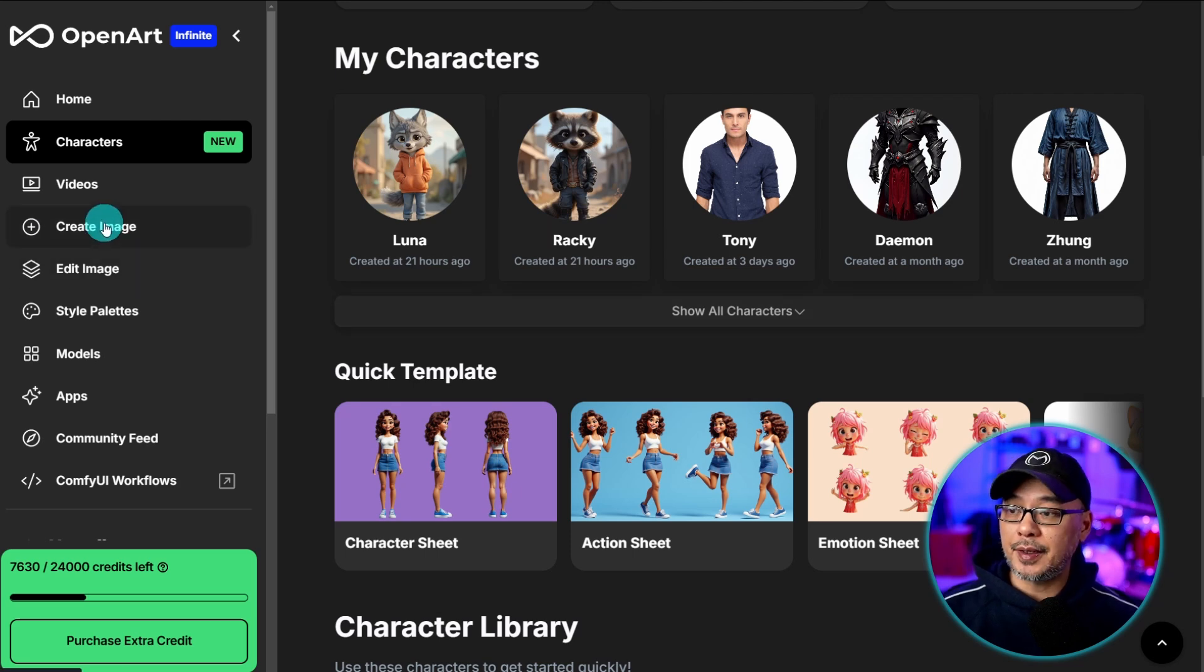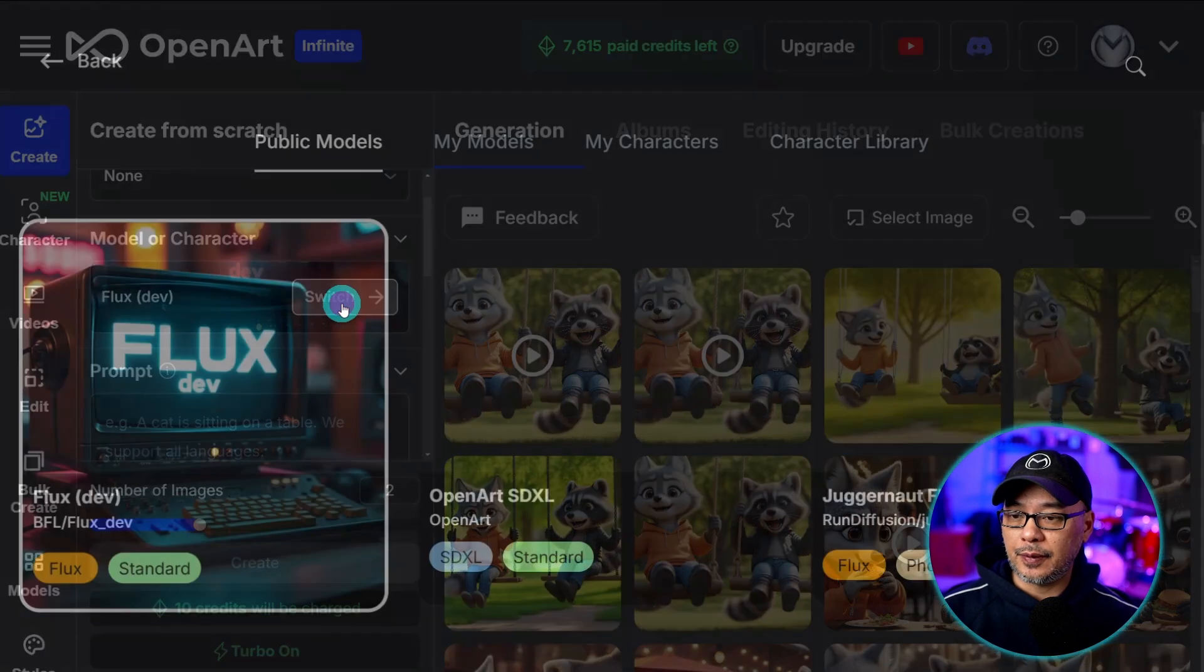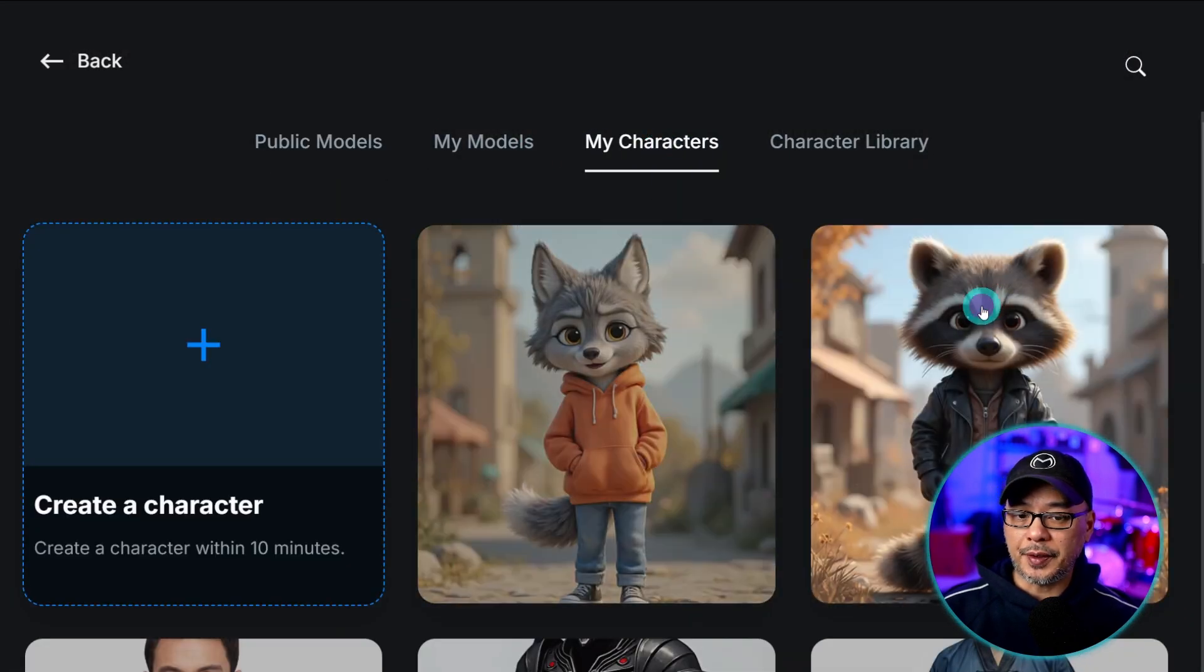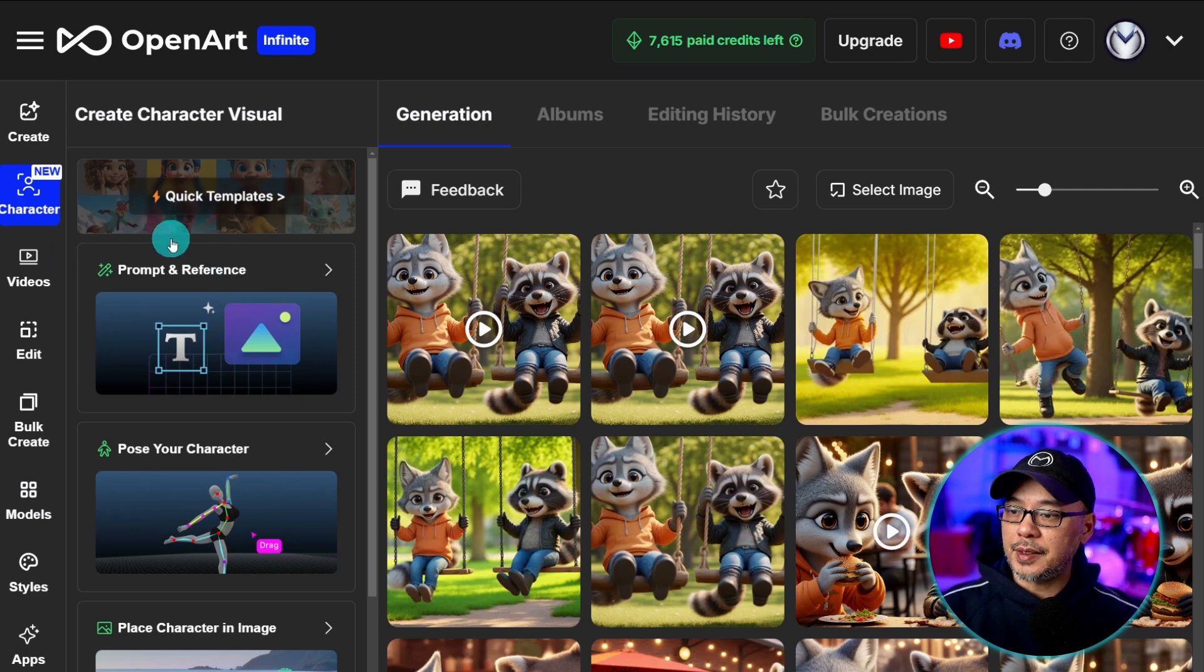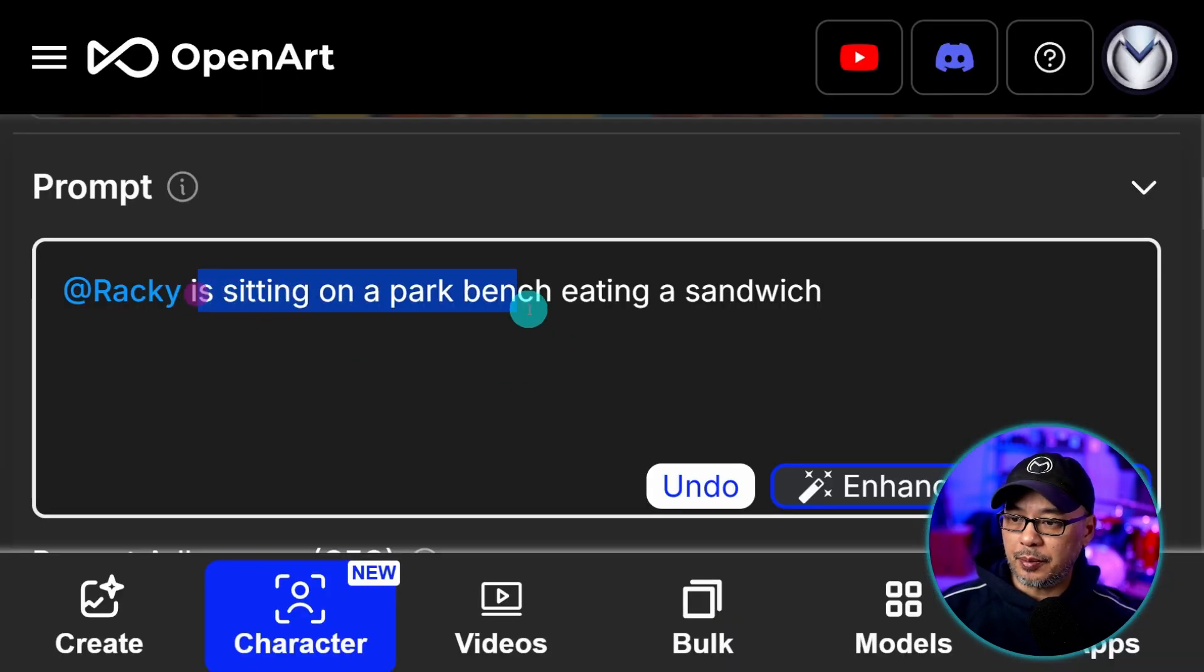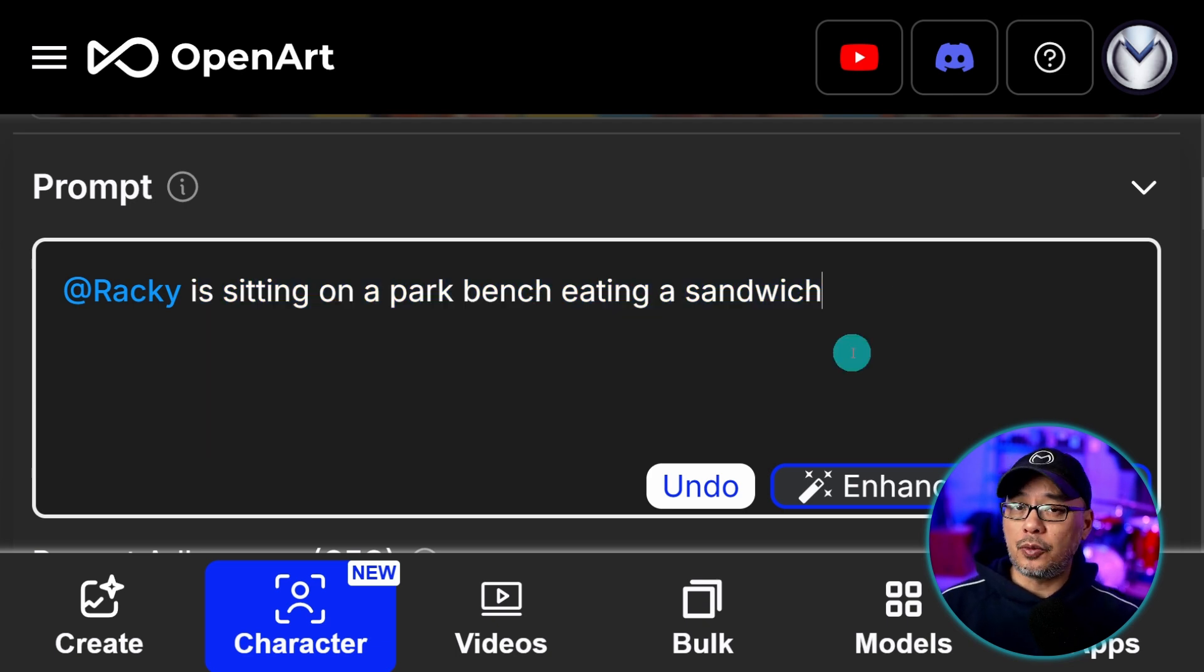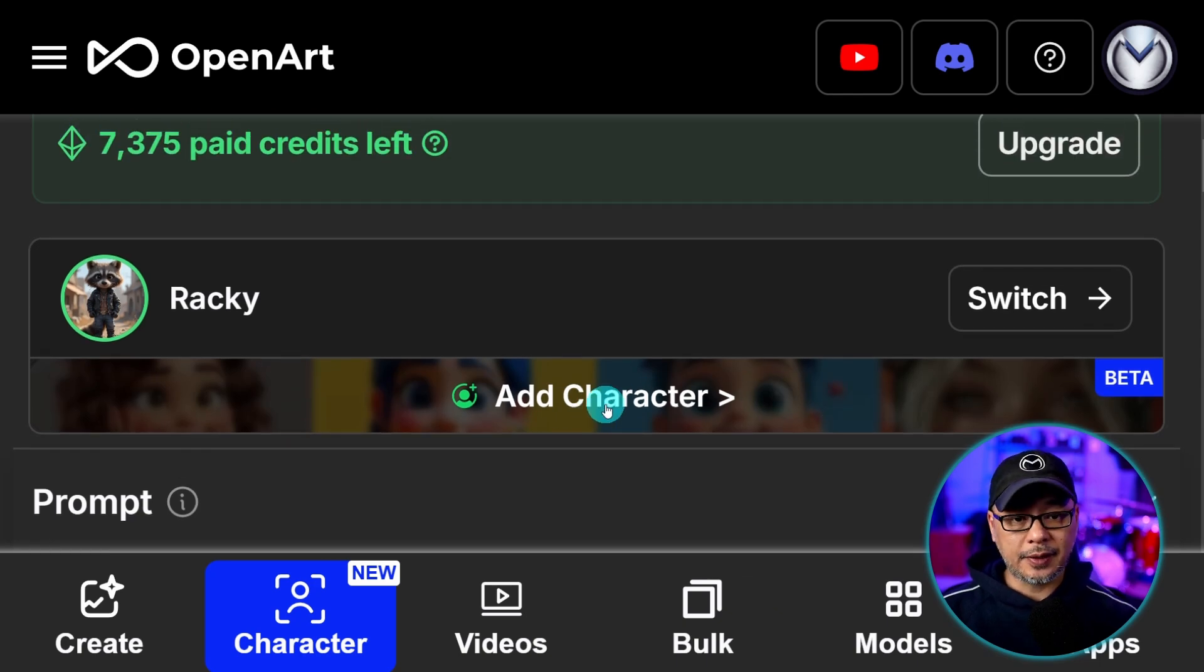So now we're going to select create image. And under model or character we're going to switch it from flux dev. Go into my characters. And we'll select Raki here. Next we're going to select prompt and reference. Now for the prompt we're going to put something super simple. Raki is sitting on a park bench eating a sandwich. But we also want to have the second character in there. So we're going to go ahead and click add character.